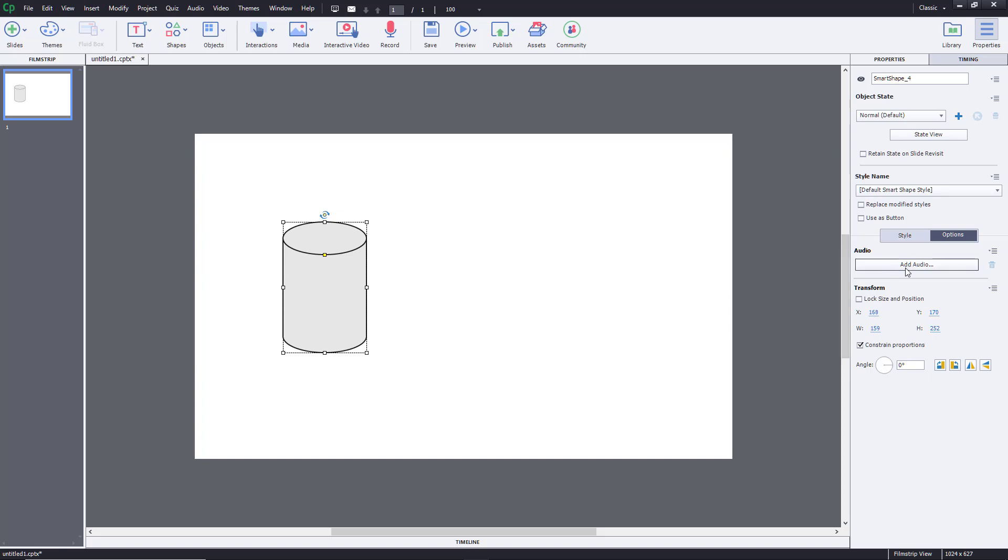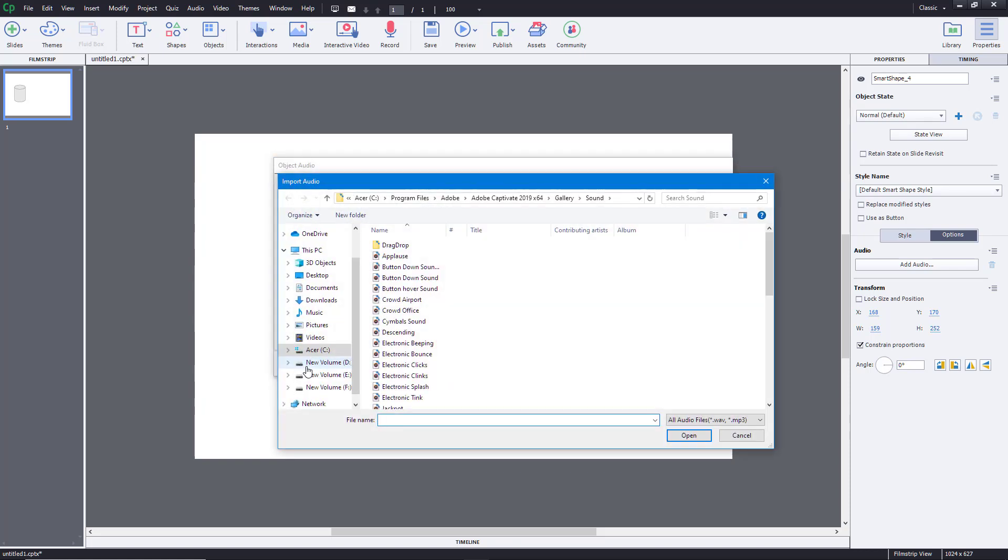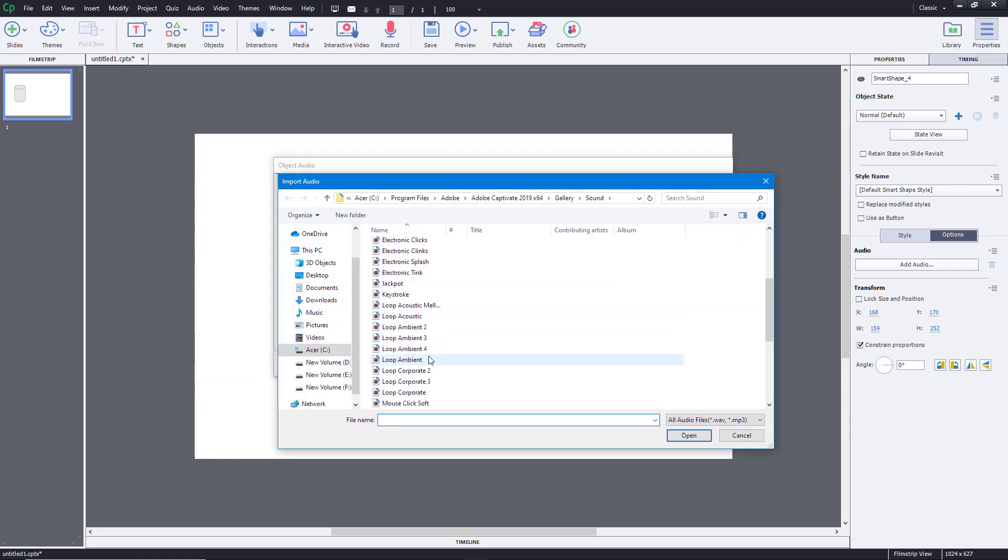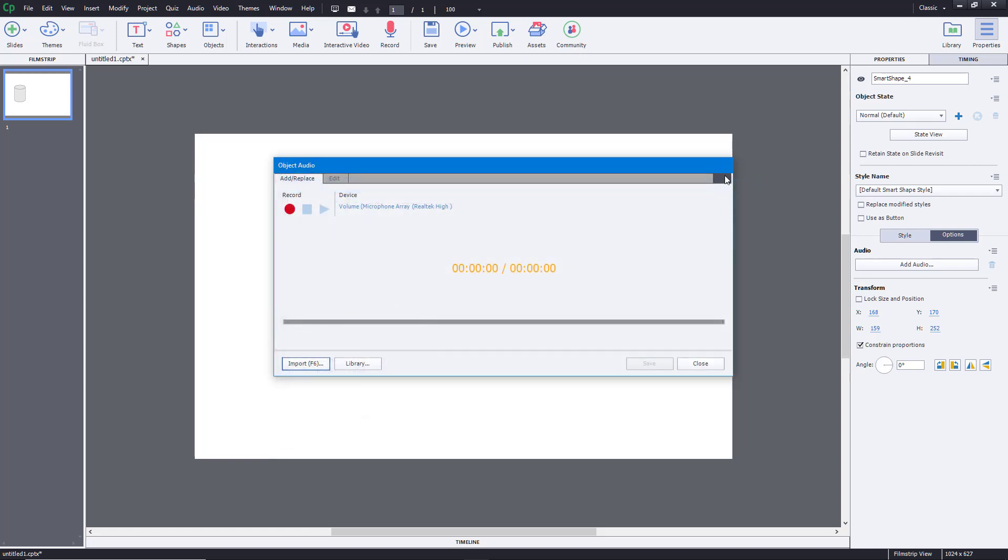To add audio, I'm going to click on add audio right here. I have an option to choose from library or import. I'm going to import, and you can see there's various sound effects I have. It's my Adobe Captivate sound effects, so you have to download the extra feature for this to be available.